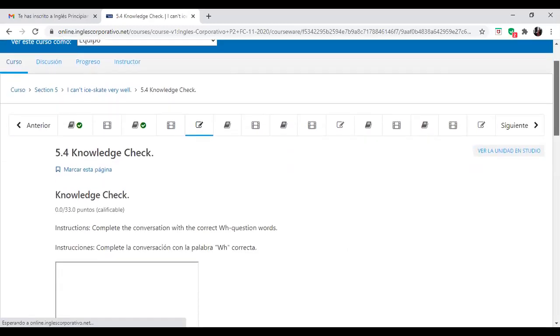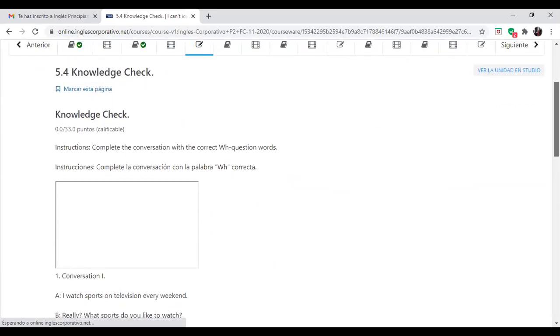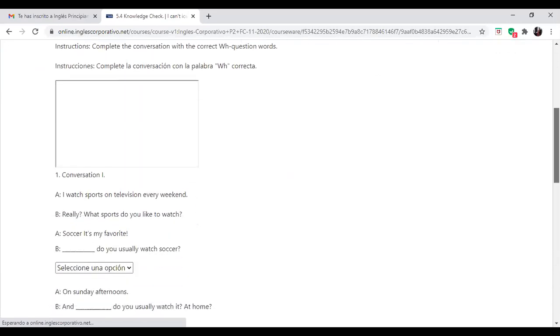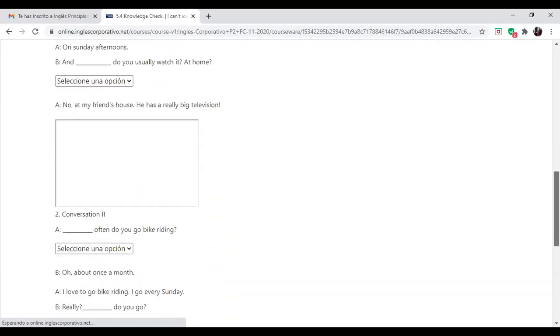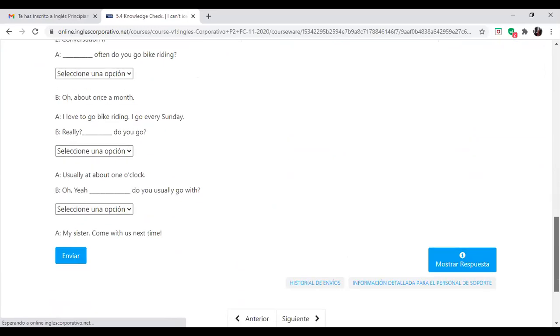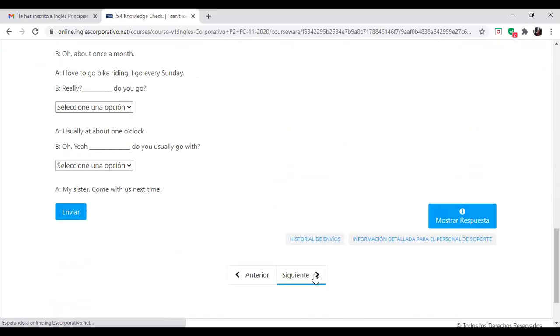Finally, we will come here to 5.4 knowledge check. So I will come back to this. Voy a regresar a esto una vez hayamos terminado la práctica.